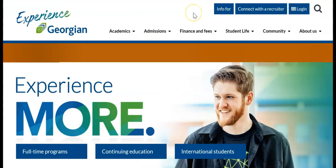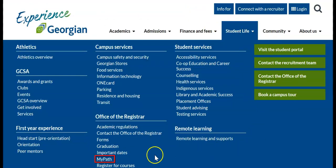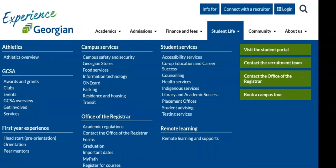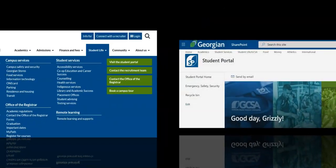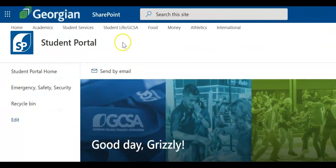If you require assistance beyond this video resource, visit the MyPath page on the Georgian College website. For more helpful resources like this one, click on the Academics page in the Student Portal. Thank you.